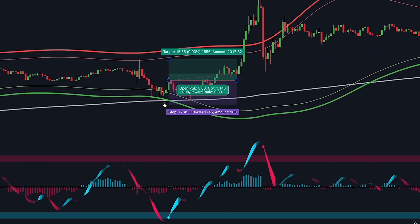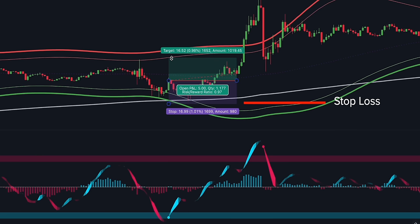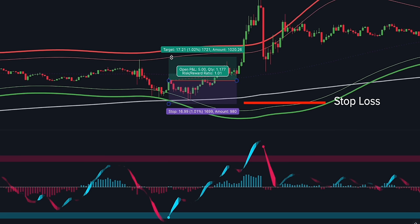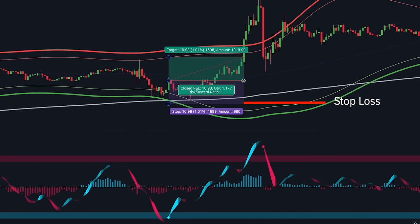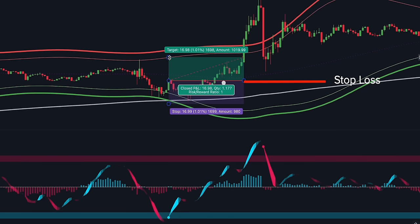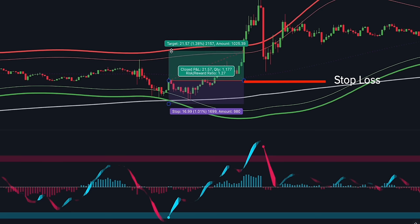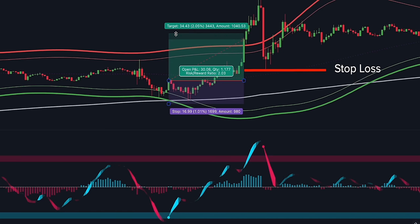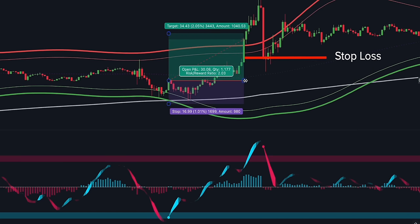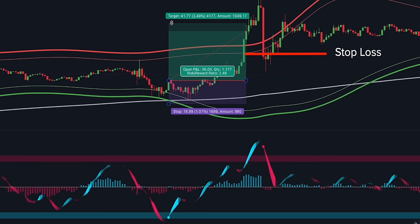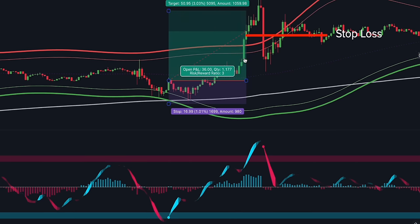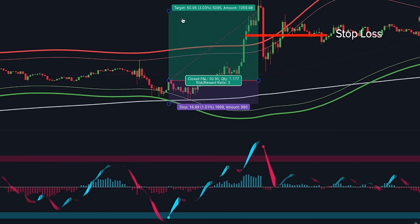Set the stop loss below the recent swing low. If you trade on lower timeframes such as 1, 3, or 5 minutes, be sure to leave sufficient room for the price to breathe. Once the price has moved in your direction and the risk-reward ratio is 1 to 1, adjust the stop loss to the break-even level. When the price reaches 2 to 1 risk-reward, secure half the profit. Keep doing that until your stop loss gets triggered or the Easy Algo Oscillator prints a red dot. Remember, do not set any profit targets for this strategy.